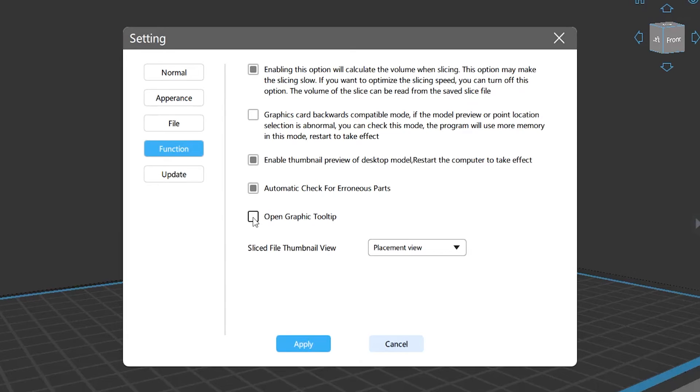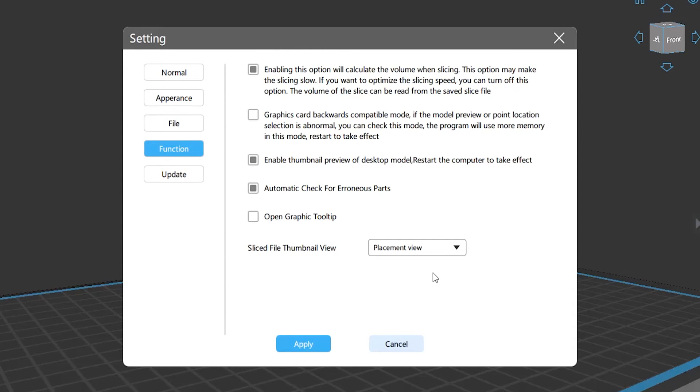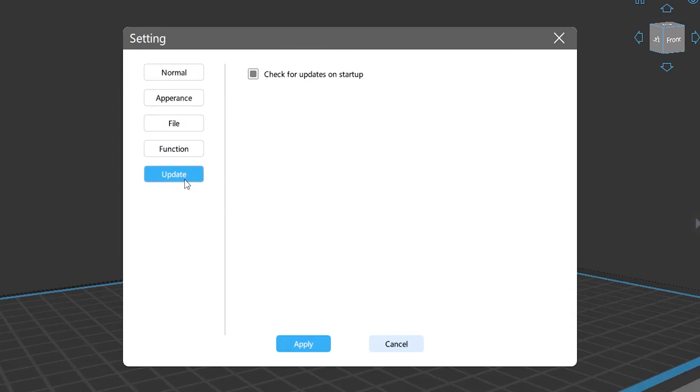Upgrade: check the box and the system will pop up an updating reminder when Chitubox Pro launches the latest version, and vice versa.